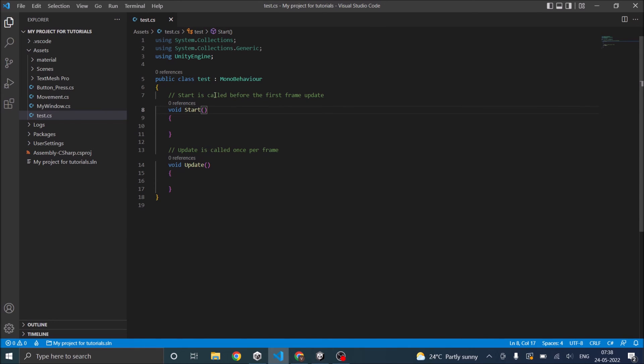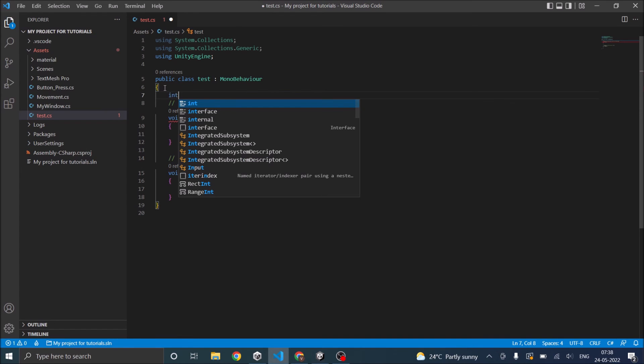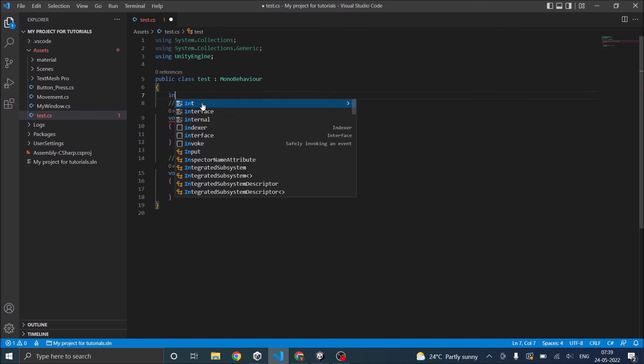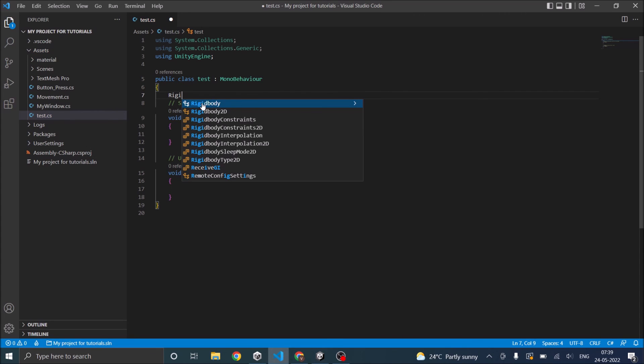What I mean by IntelliSense is when you start typing, for example you type int, it shows the autofill option. This is basically from the C Sharp extension that Microsoft has installed. Similarly Unity has its own classes like Rigidbody class. So this won't show up if Unity and Visual Studio Code is not properly linked.